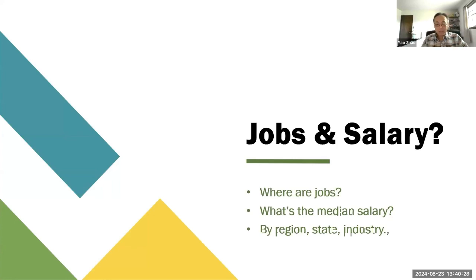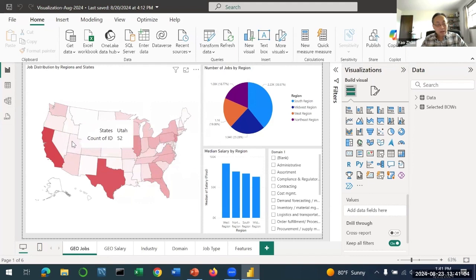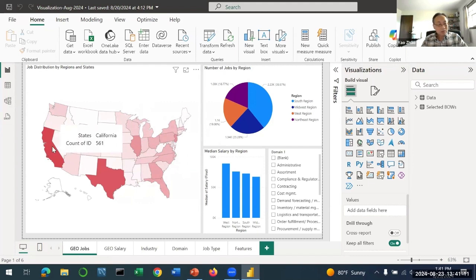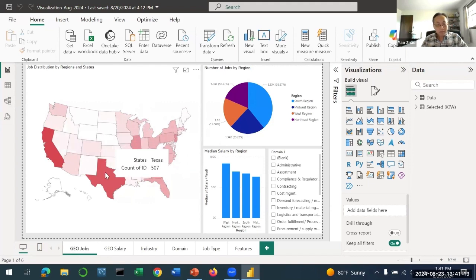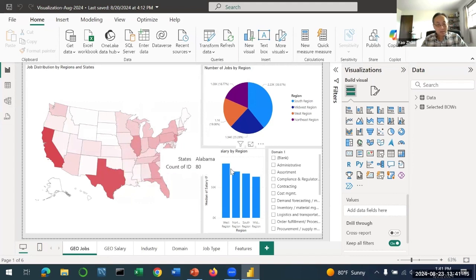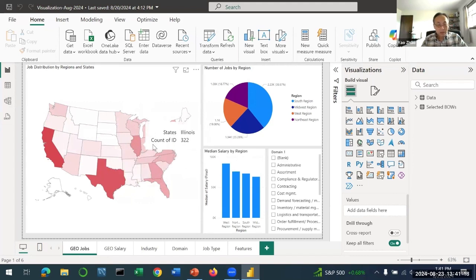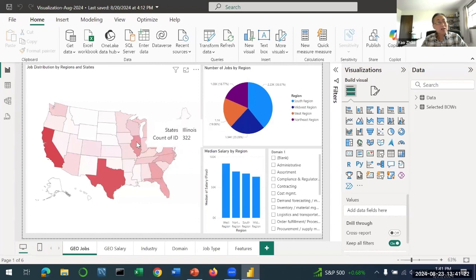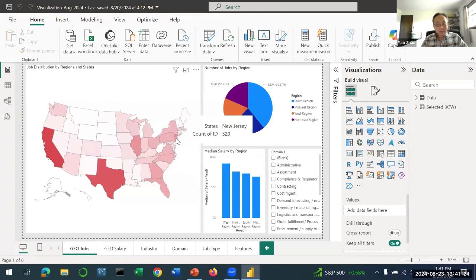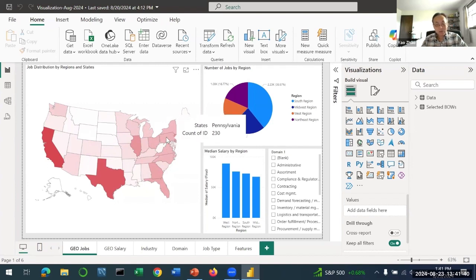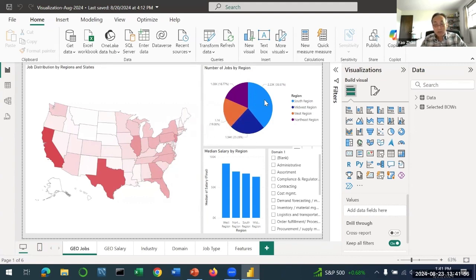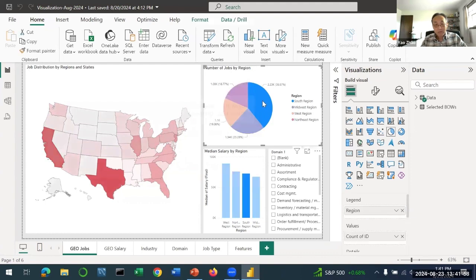By this map you'll see where the jobs are - California, Texas, Illinois, and New Jersey. Illinois is slightly more than New Jersey. You can point your cursor to the state and it's going to show you how many jobs are located in that state.